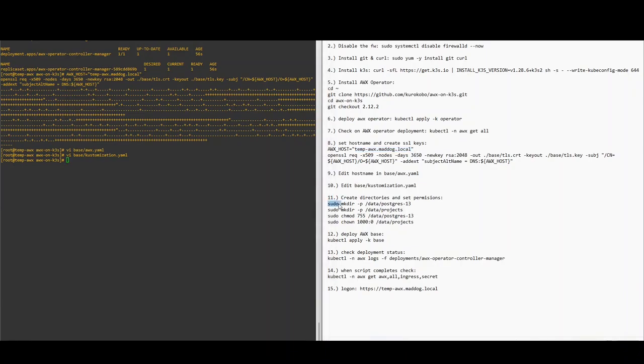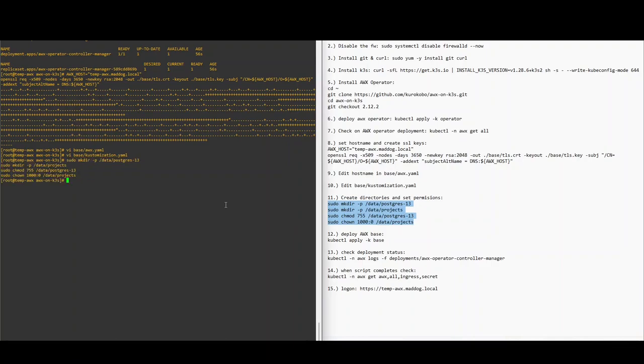And we're going to create the directories and just set permissions. Now we're ready to deploy.